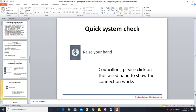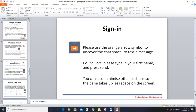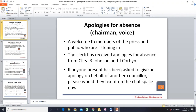Sign-in: please use the orange arrow symbol to uncover the chat space to text a message. Councillors, please type in your first name and press send. You can also minimise sections so the pane takes up less space. One councillor notes on a smartphone they can't see the orange button — that's something to add an advice note about and look into for guidance alongside this PowerPoint.